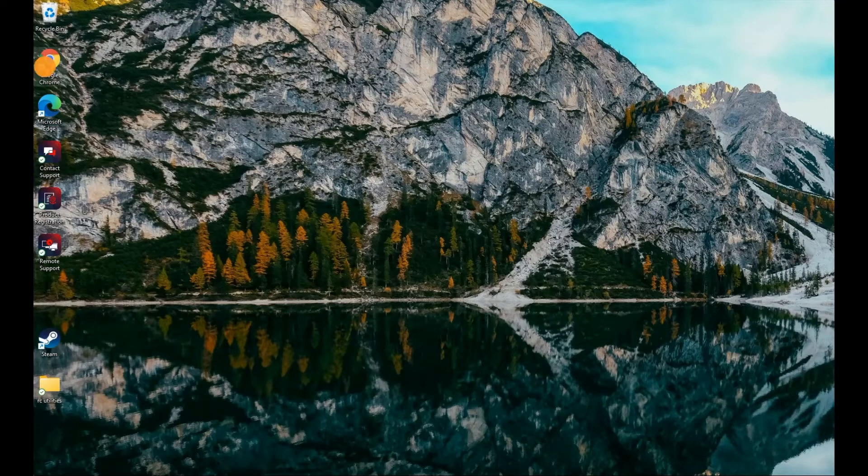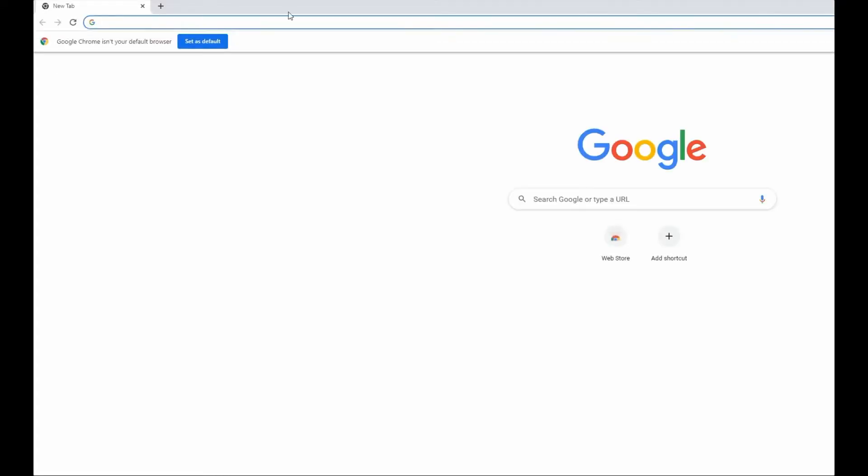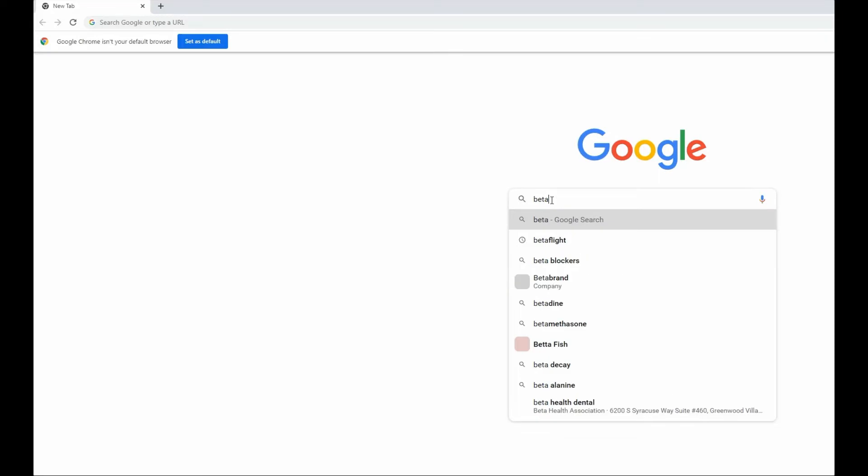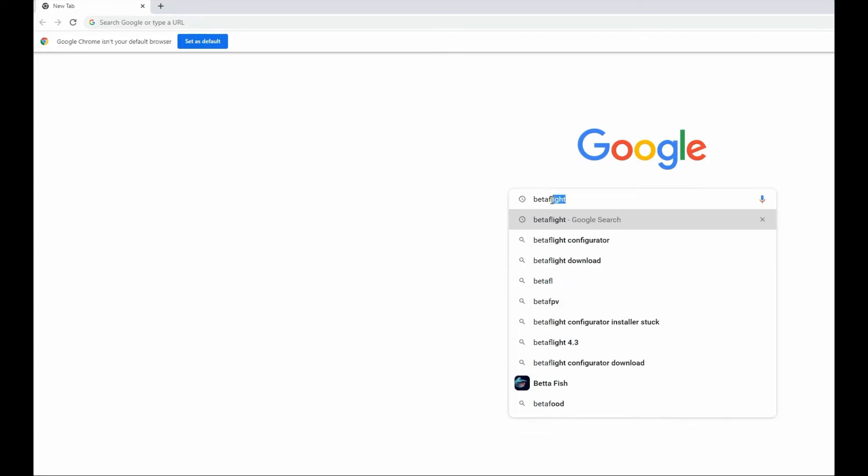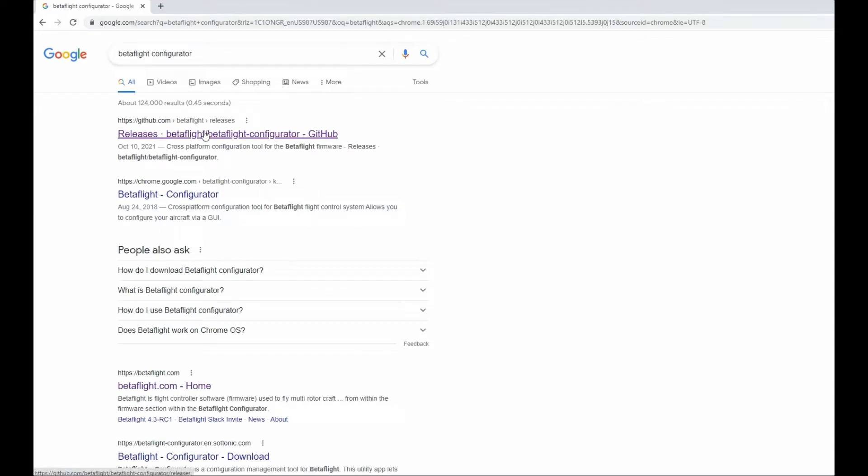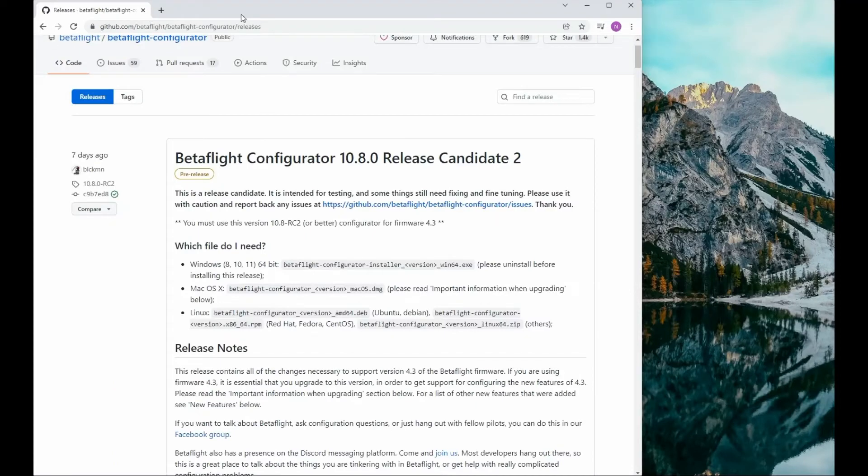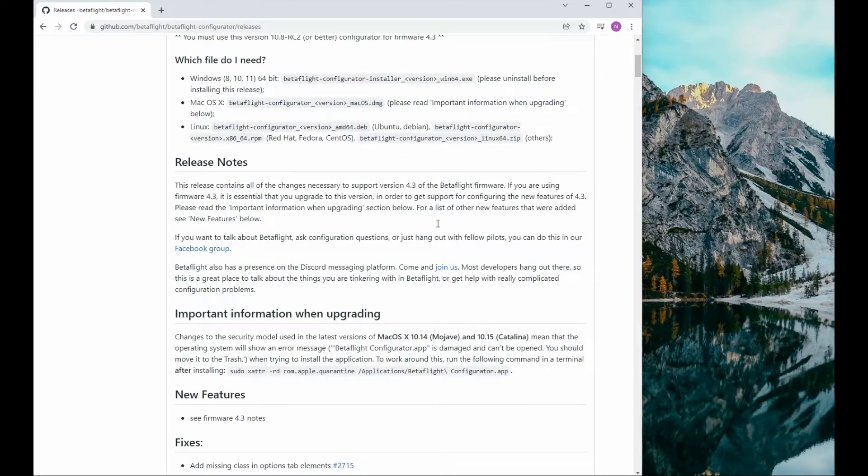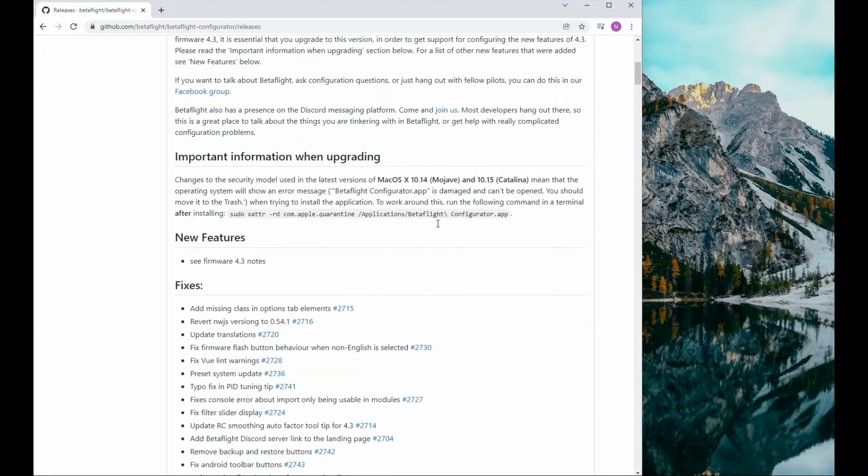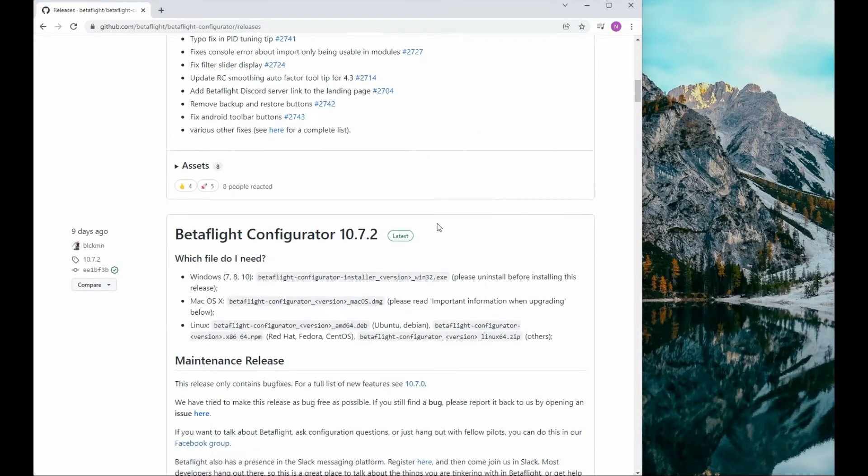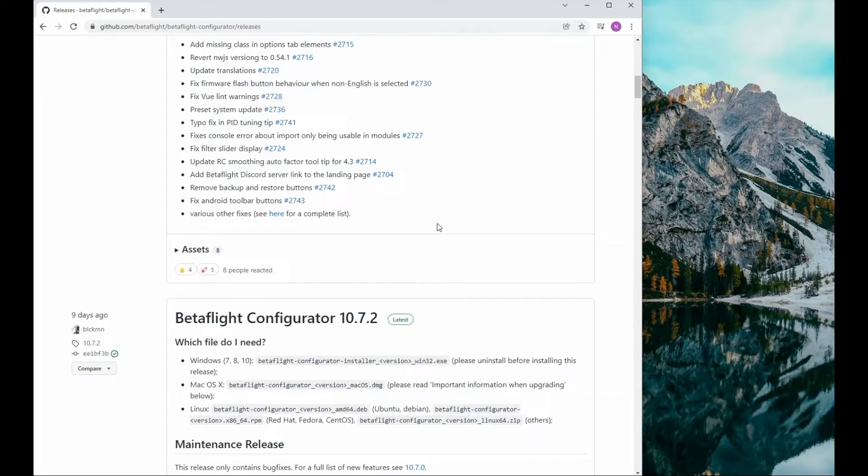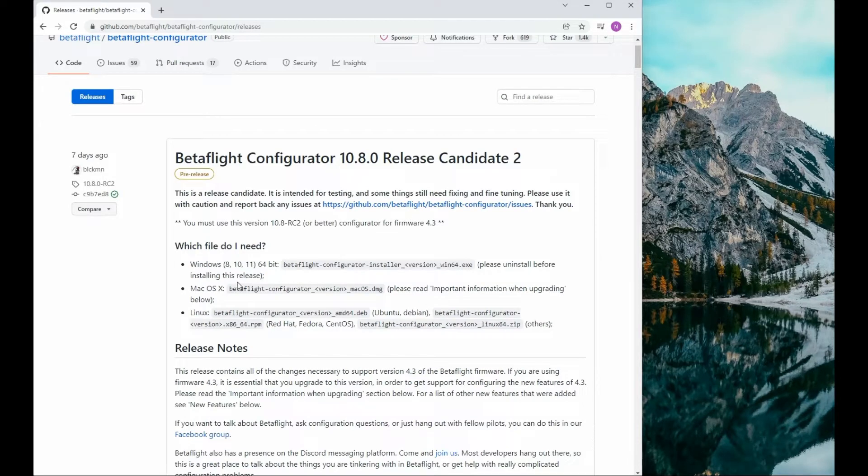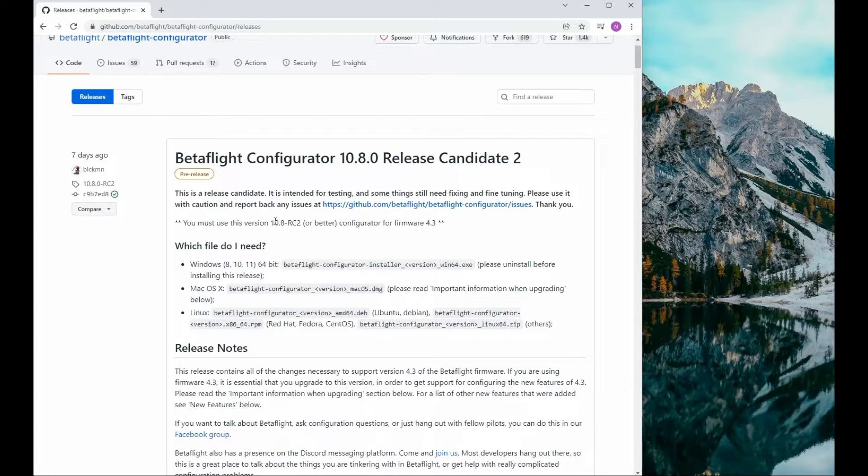Open up your web browser and search for Betaflight Configurator. We can find the links to download Betaflight on github.com. This will bring you to the links for 10.7.2, but we are interested in the firmware for 4.3, so we're going to download 10.8.0.